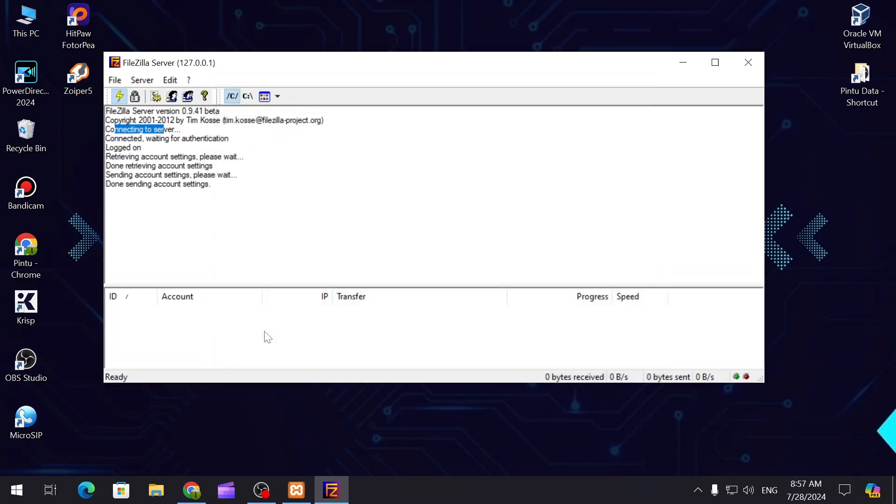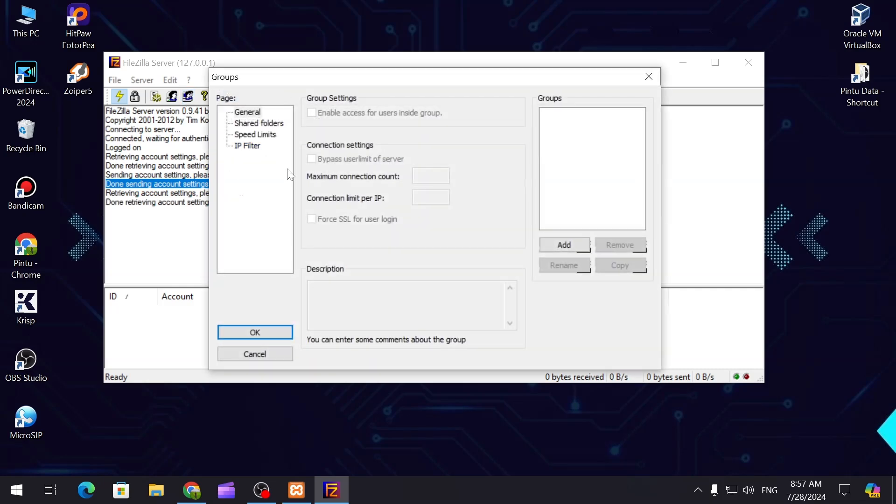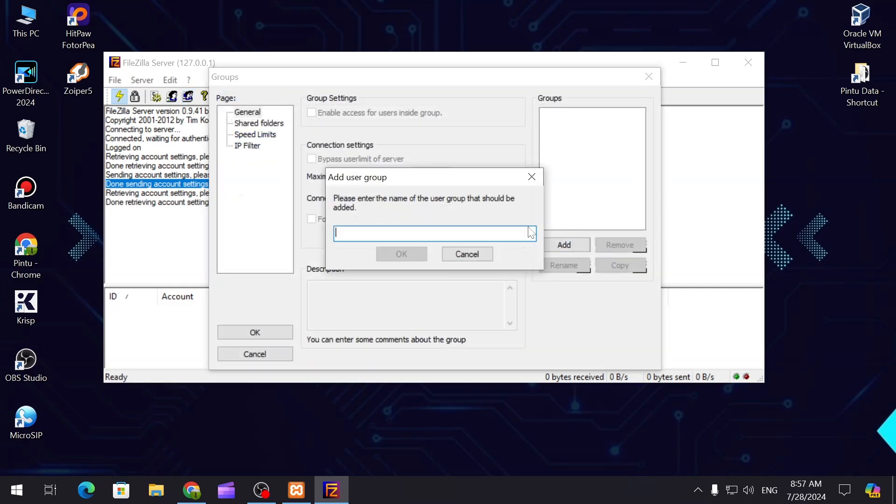Now you can see the user is now created over here. You can create the group over here, so if we create a group, let's say users.